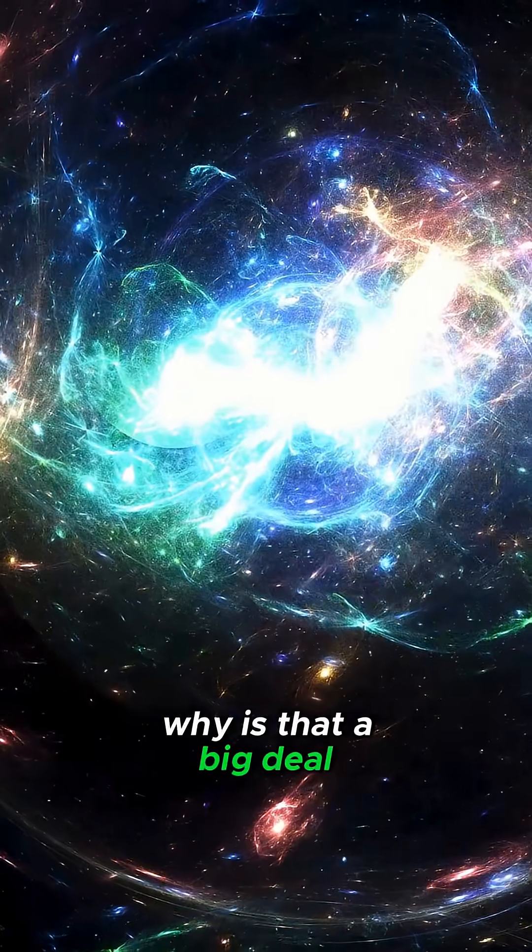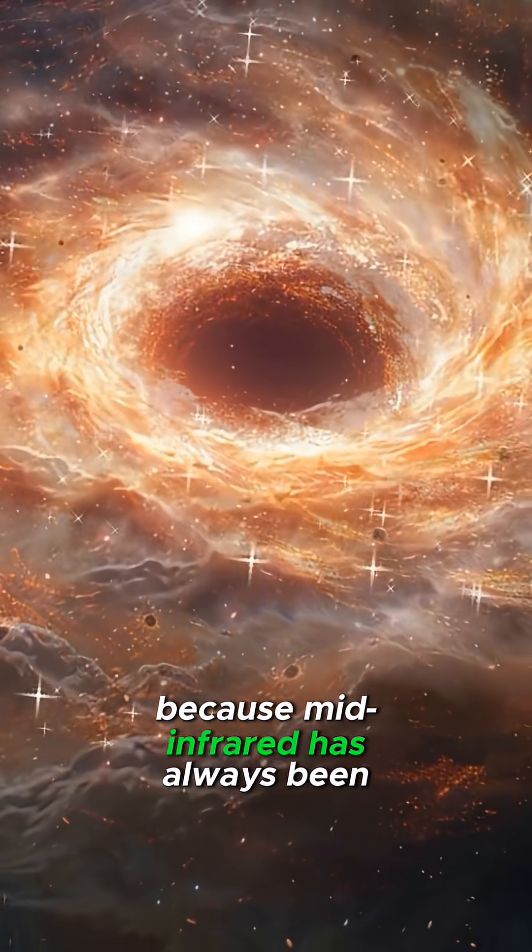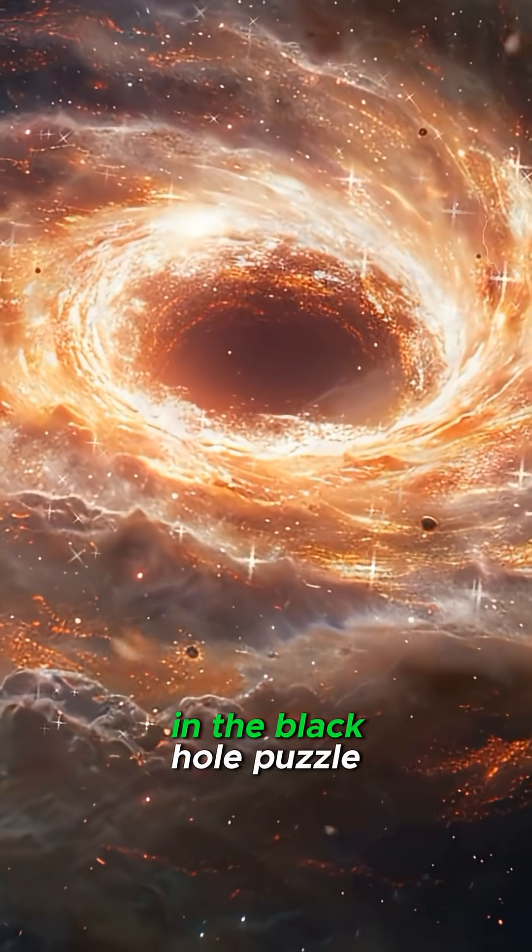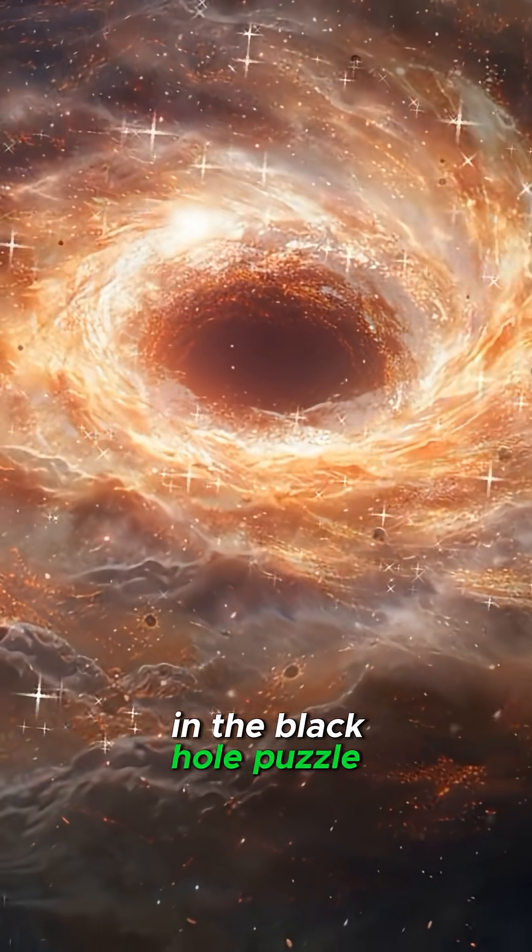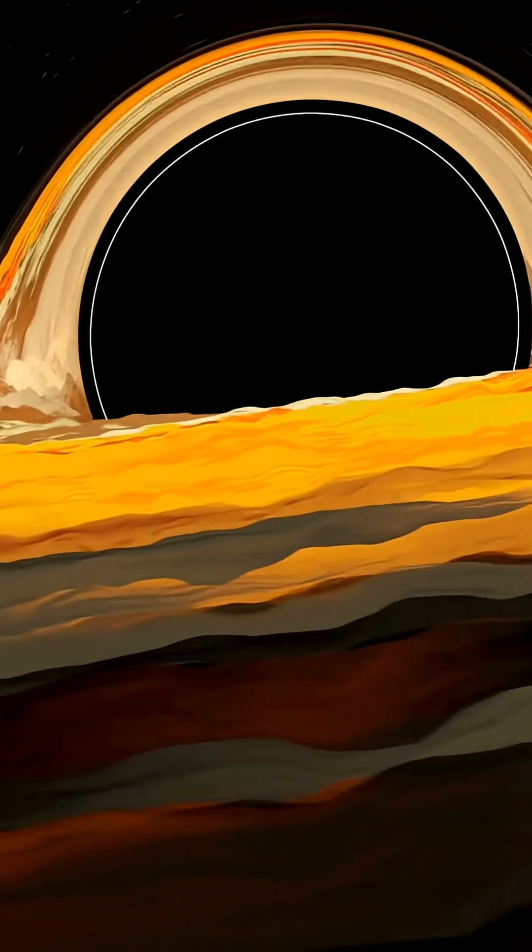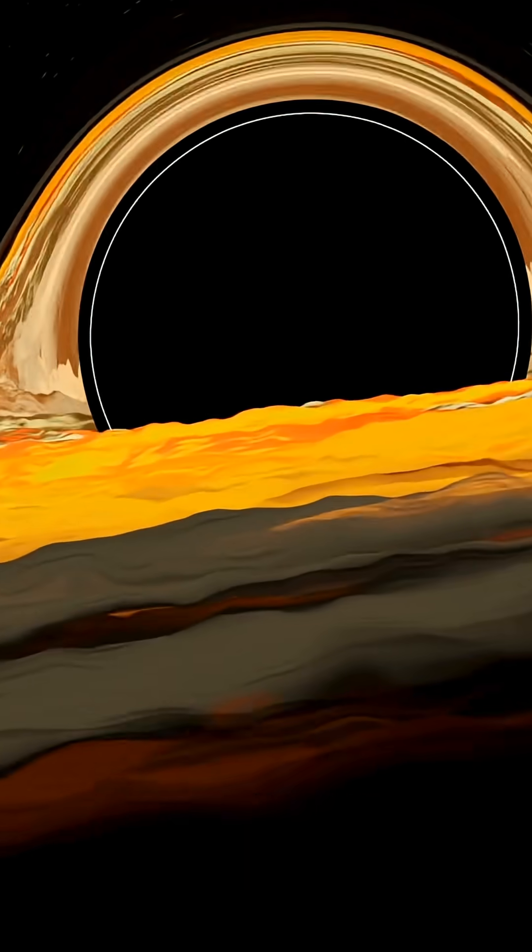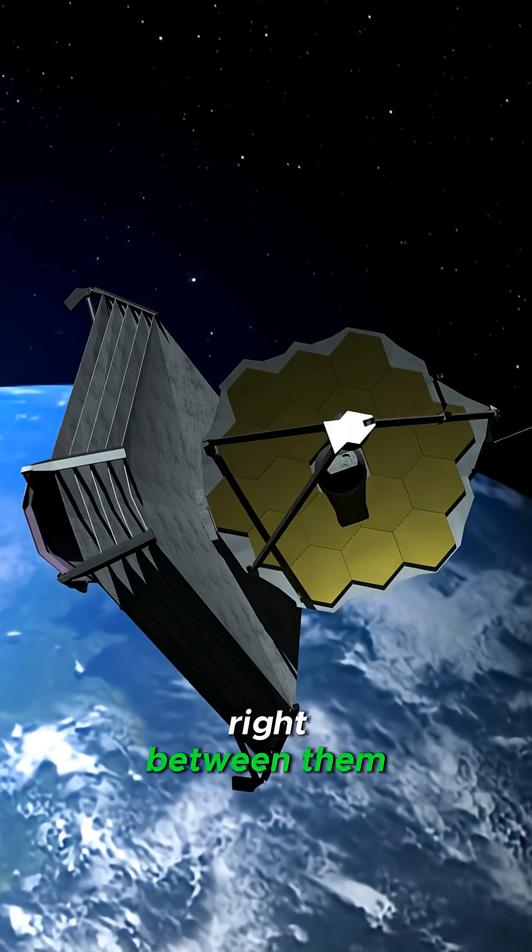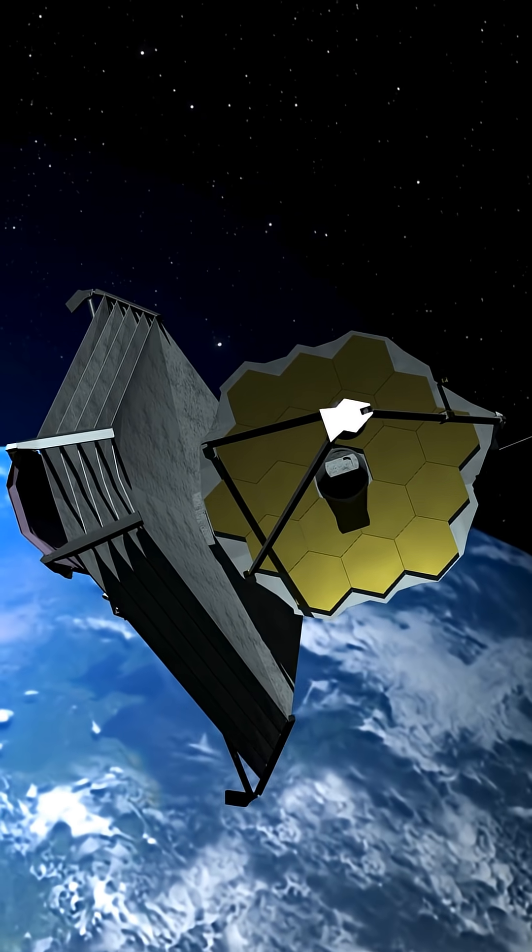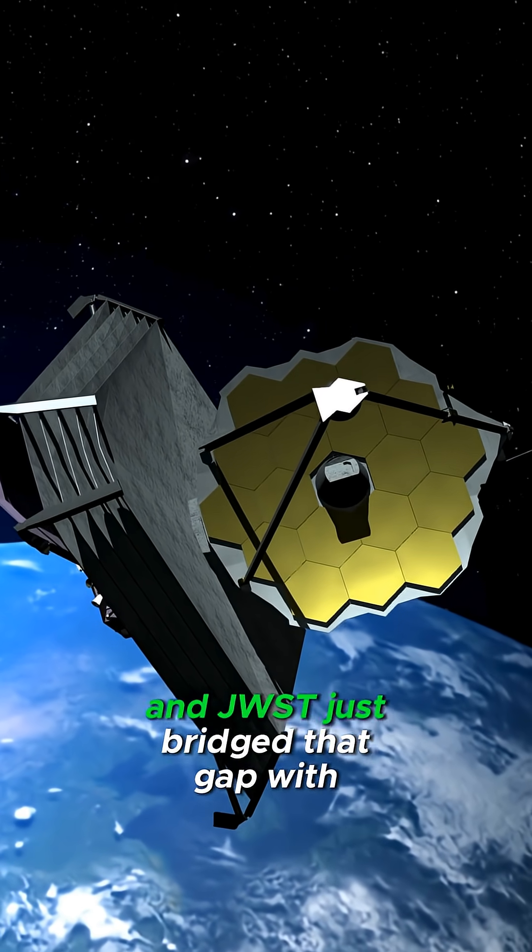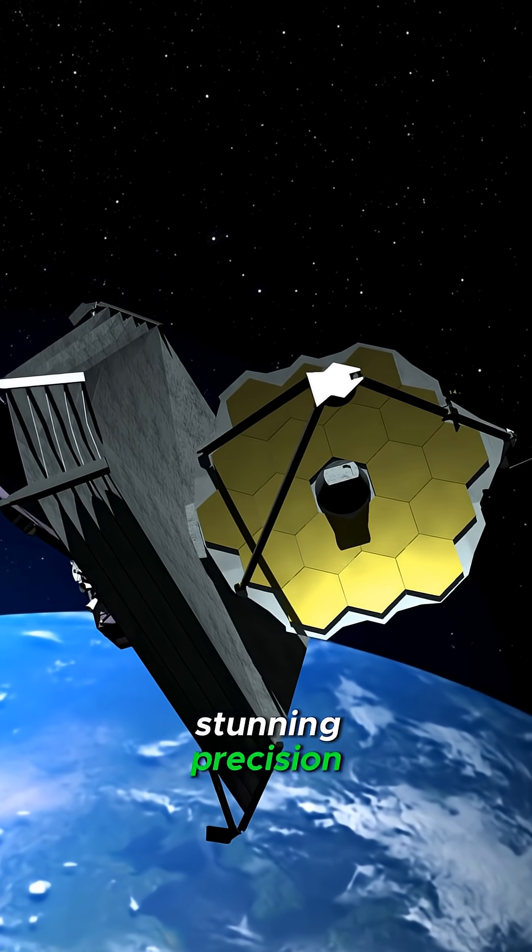Why is that a big deal? Because mid-infrared has always been the missing piece in the black hole puzzle. We've seen flares in near-infrared and radio, but never in the wavelength right between them. And JWST just bridged that gap with stunning precision.